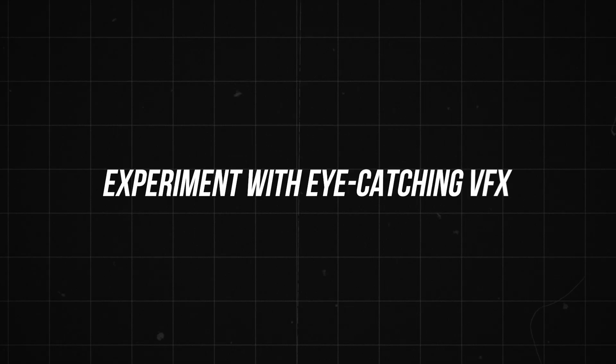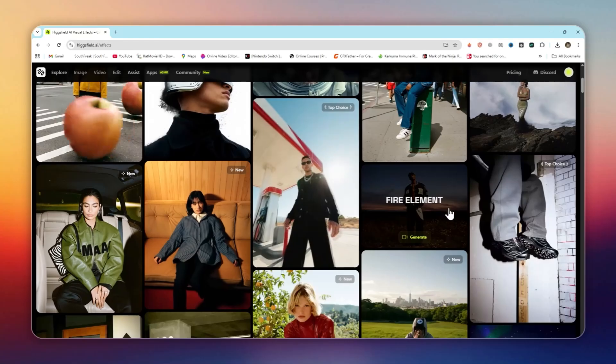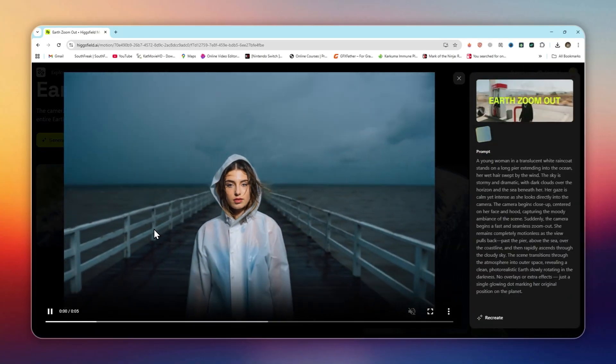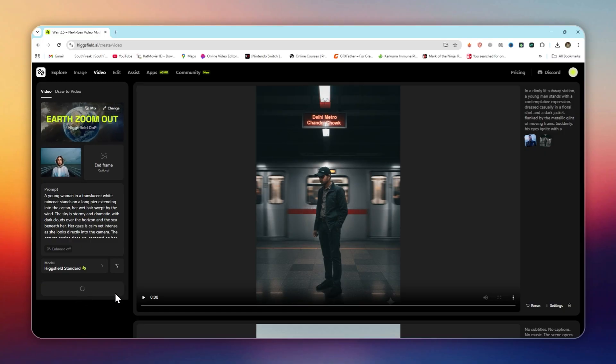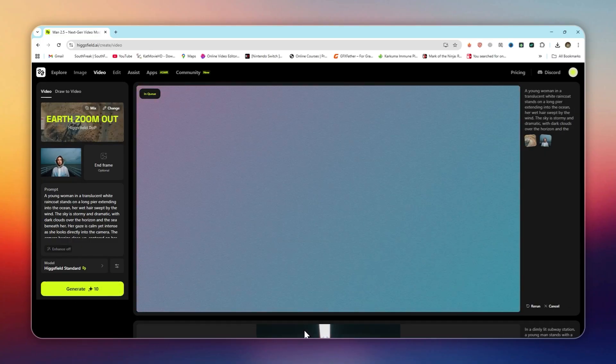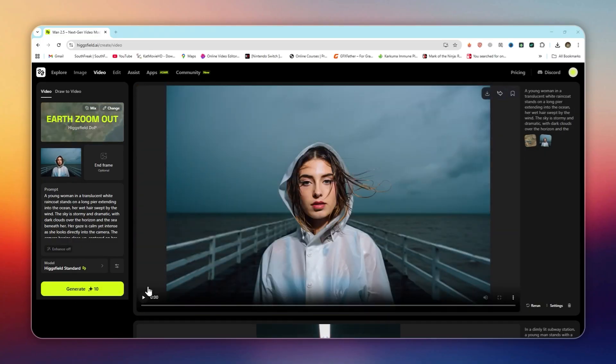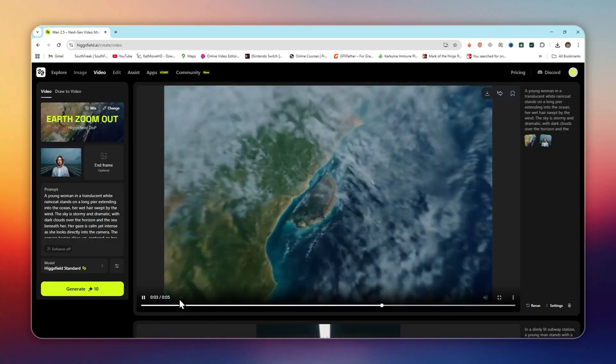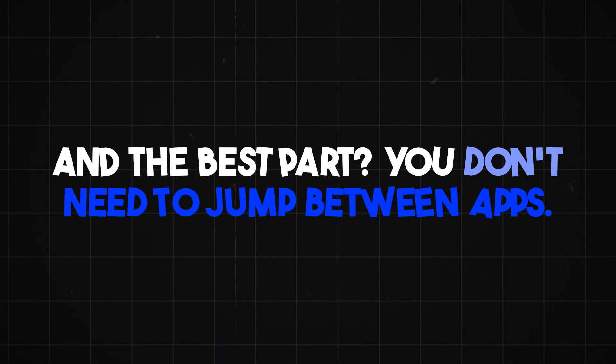Experiment with eye-catching VFX. Go to visual effects inside the explore tab. Choose from trending effects like paparazzi flashes, powder explosions, earth zoom out, inner light. Apply the effect to your video or image and watch it transform instantly. And the best part? You don't need to jump between apps.